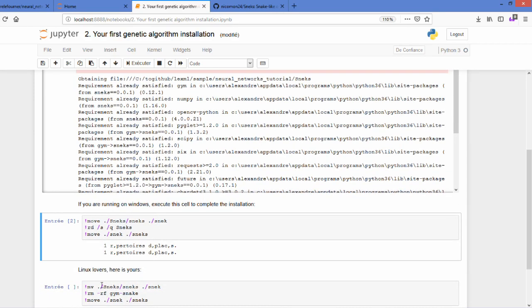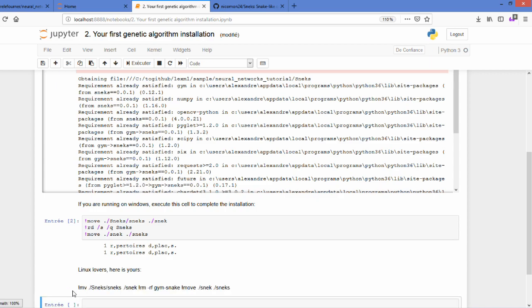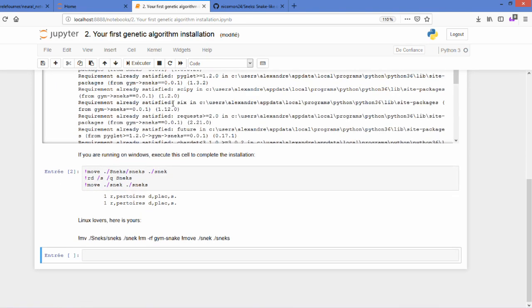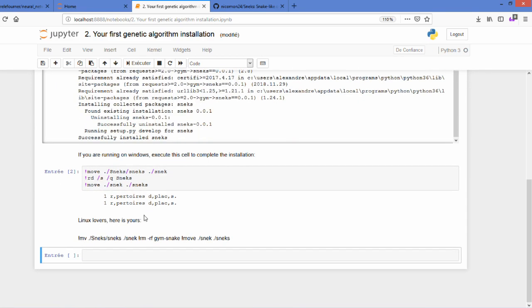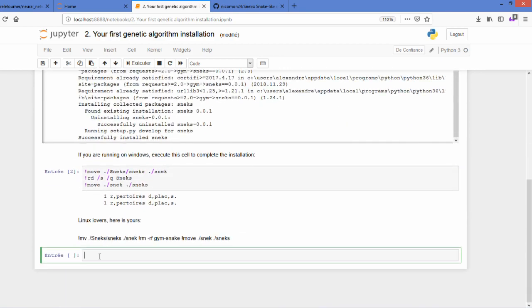To continue the installation, execute the second cell here, unless you're on Linux, in which case it will be that one. Once everything is installed, we will need to import our environment.